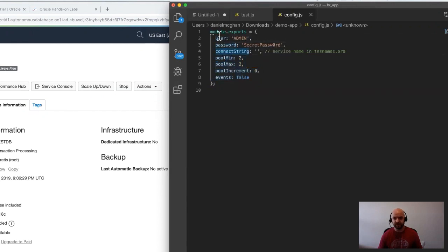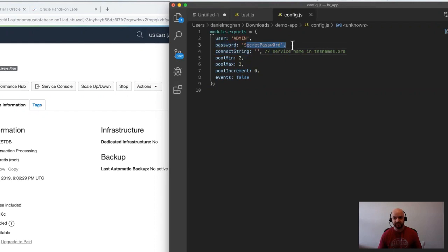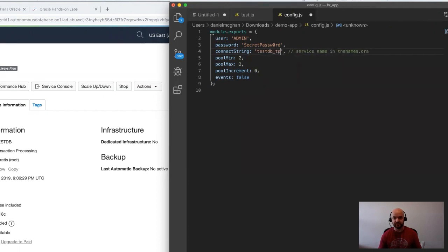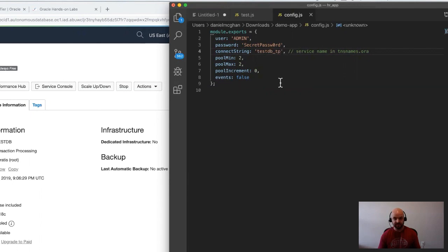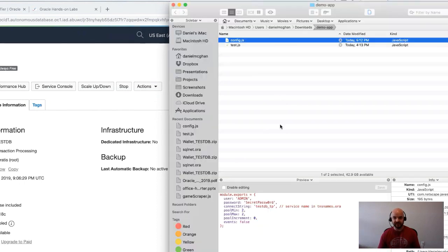If I look at the config file, what you'll see is normal configuration details. I'm often using this to create a pool—in this case these values are ignored. What you want to pay attention to are these first three settings. The first, of course, is the username 'admin' because the admin account was created for us by default. The password I used was my super secret password here, and then for the connect string what I want to use is TESTDB underscore TP for Transaction Processing. You can just check the tnsnames.ora for other strings that you might want to use from time to time.